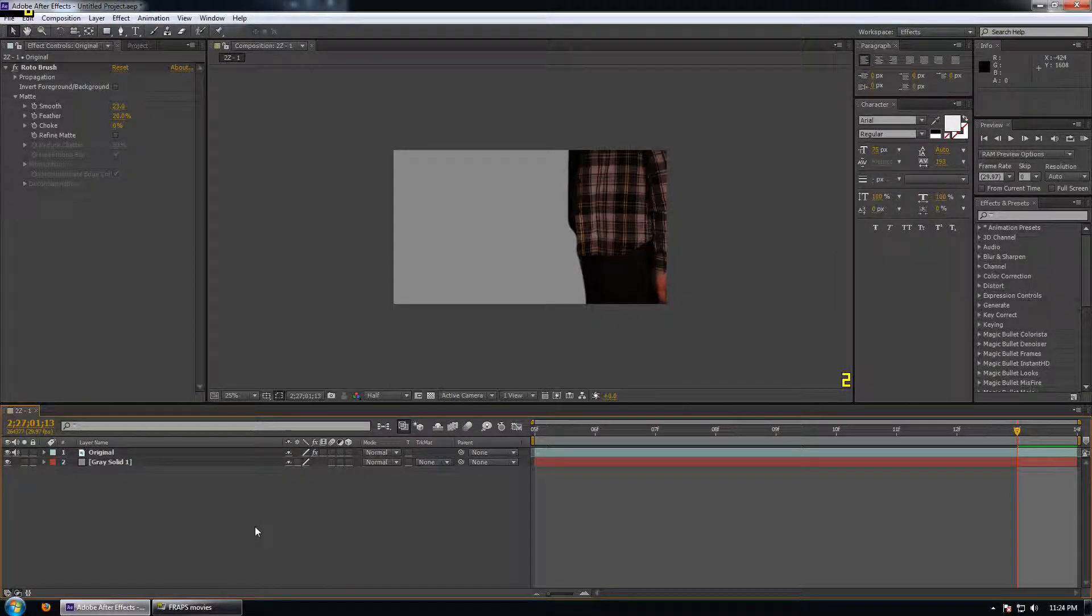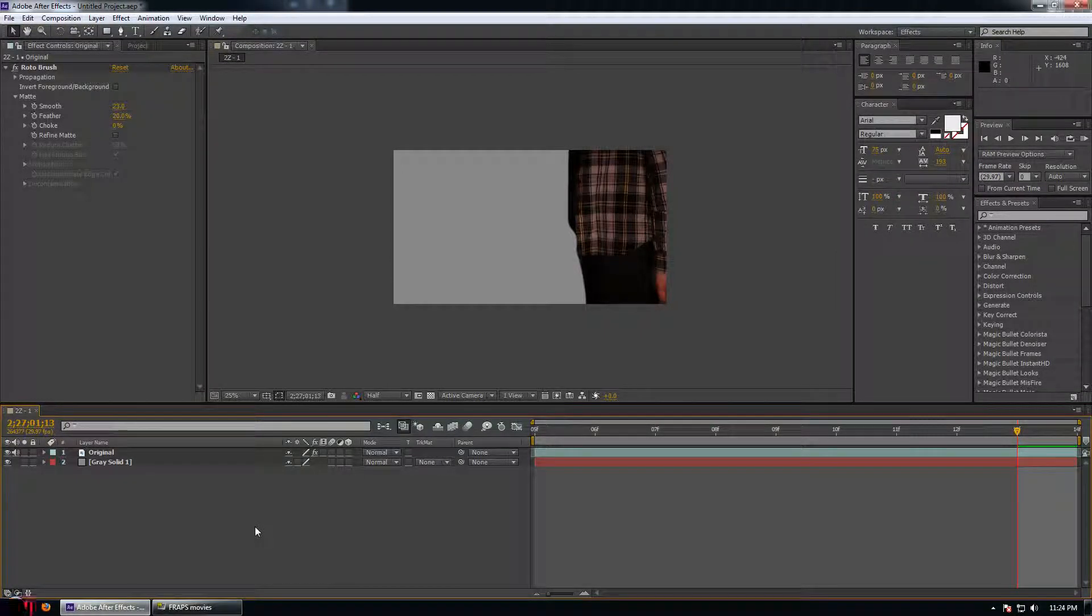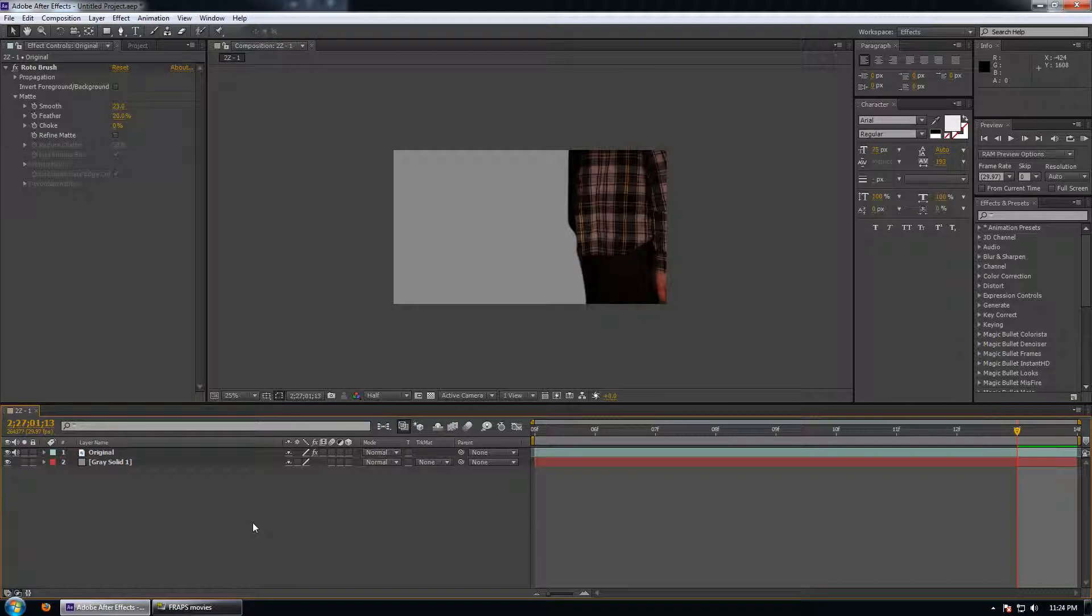Hey guys, in this project I'm going to be showing you how to make a fake shadow. This is essential for green screen projects or rotoscope projects.